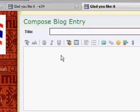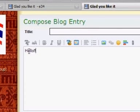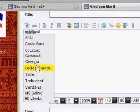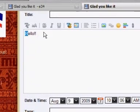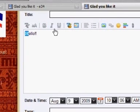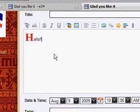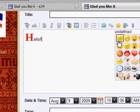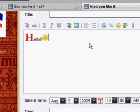Let's do something practical. I'm going to type 'hello' and format it: I want to use the Georgia font, make it bold, red color, and make the size huge. I'll also put a smiley here.